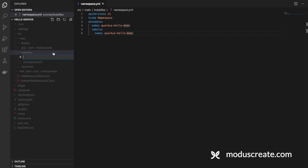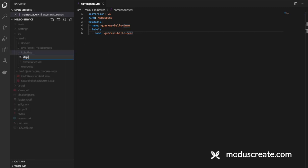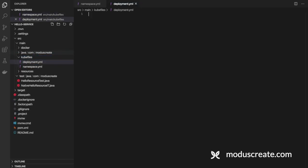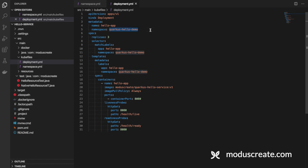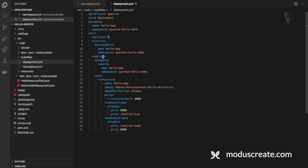The next file we need to create is the big one, the deployment file that will describe our pods. We have the deployment file here. The kind is deployment. The metadata is hello-app. Quarkus-hello-demo is the namespace. We have three replicas. That's the point of using the deployment file. We can say to Kubernetes, I want to create three pods based on this configuration.